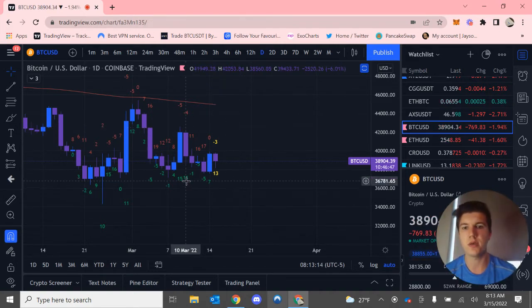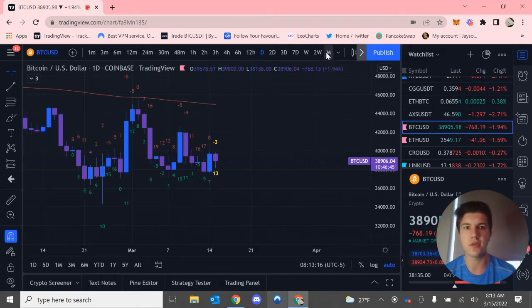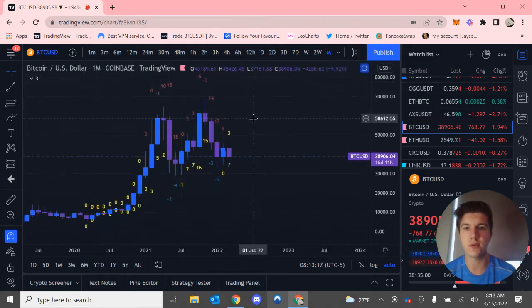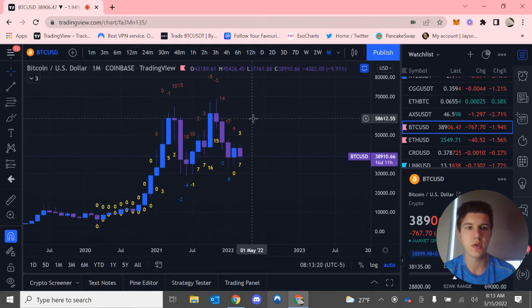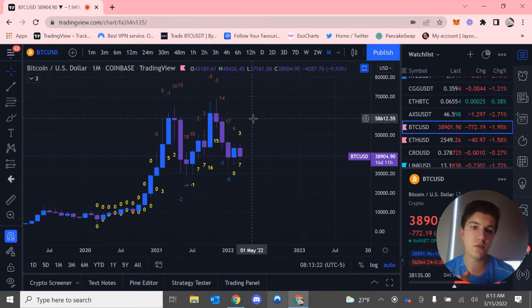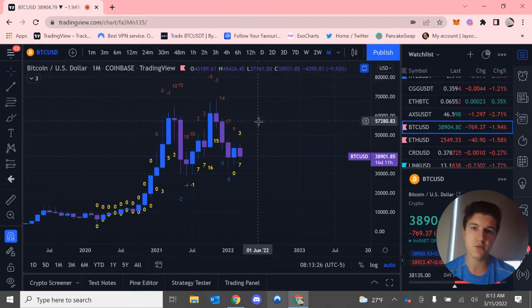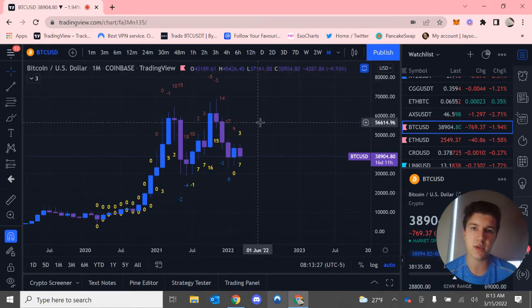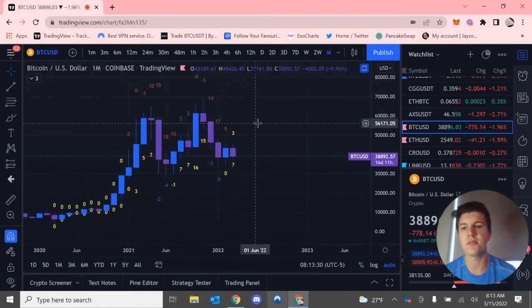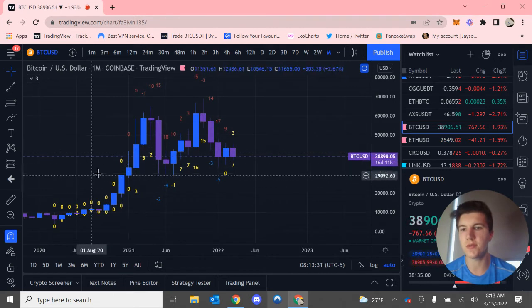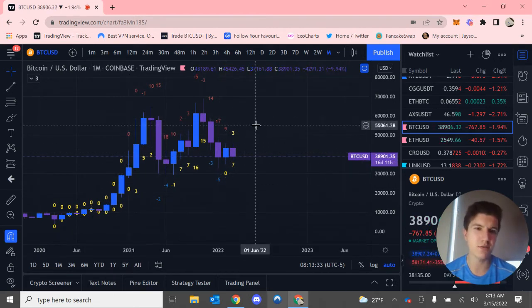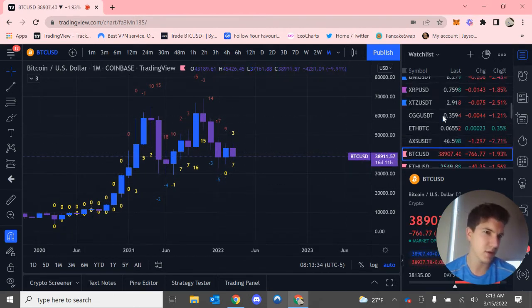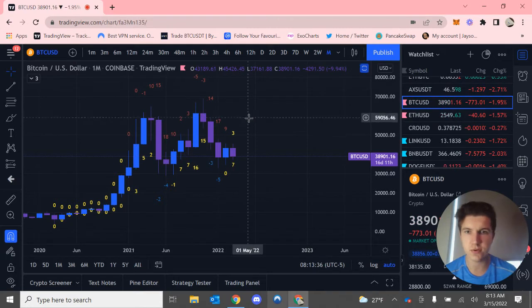I like to start off with the monthly time frame and just kind of work my way down with this. What I recommend too is using the Coinbase chart when you're looking at a Bitcoin chart using the DBSI strategy. Because there's more data to read and it gets more accurate compared to like the Bybit chart or Femex chart.